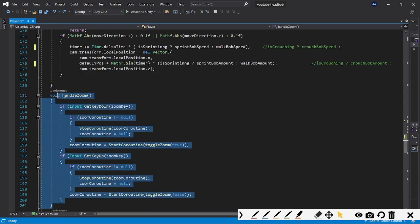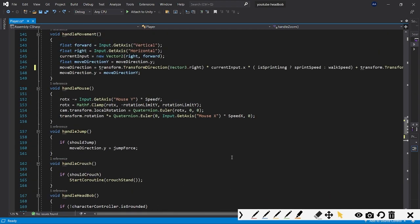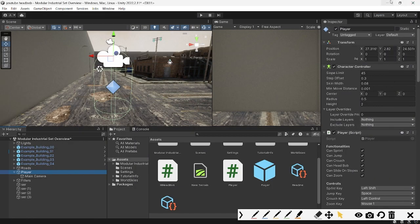I'll soon explain zooming, crouching, sprinting and more in another video. I hope this video helps you understand how these things are done in games. All the code will be available on my Patreon, which I've recently opened — it's very cheap and will help me produce more videos faster. It's not mandatory since everything is explained here, but if you want the project or scripts in a copy-pasteable format you can find them there. Hope you enjoyed the video — have a great day, bye!